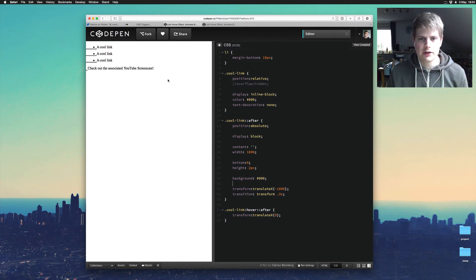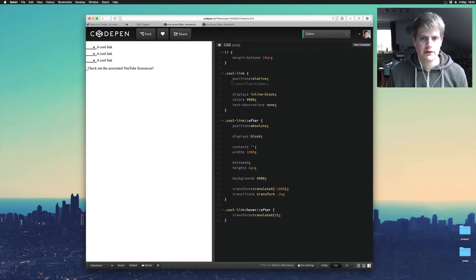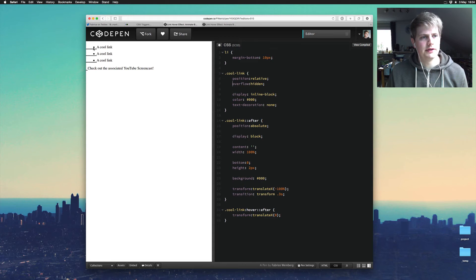And yeah, we need the overflow hidden so the start is hidden.